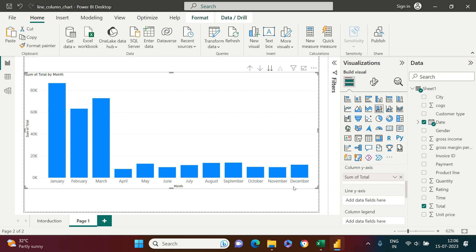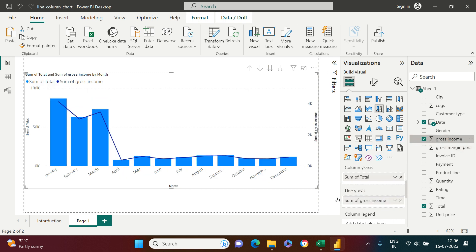For that we can combine a line on this column chart. Here I have gross income, I'm going to take that and put it in line y-axis. That is it. Now here you got the line.